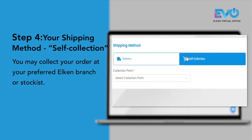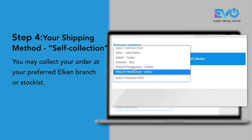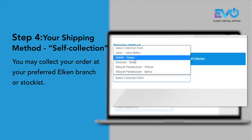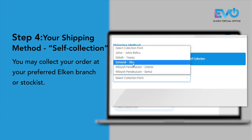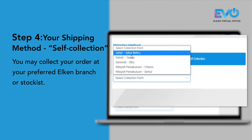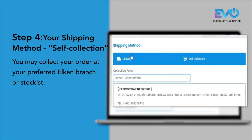If you select self-collection, you will be able to select any stockist location that you wish to pick up your order at. By selecting self-collection mode, you do not have to pay any delivery fee.